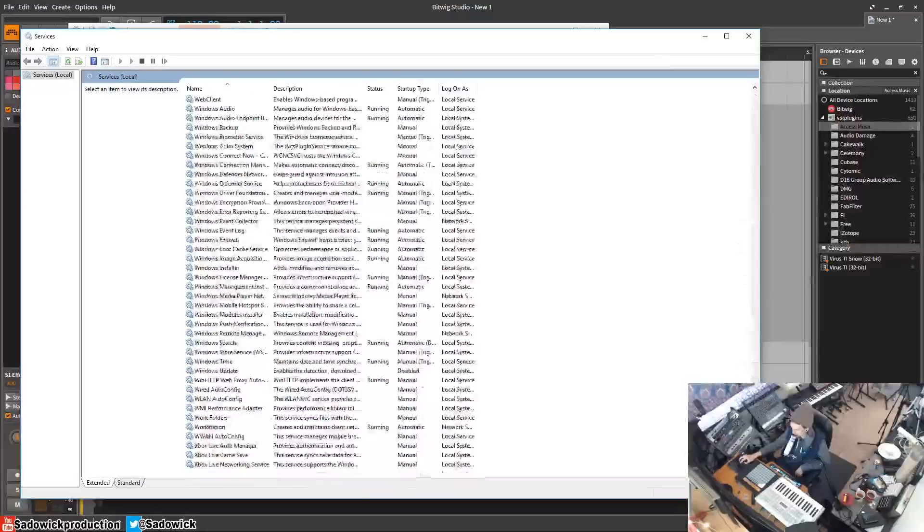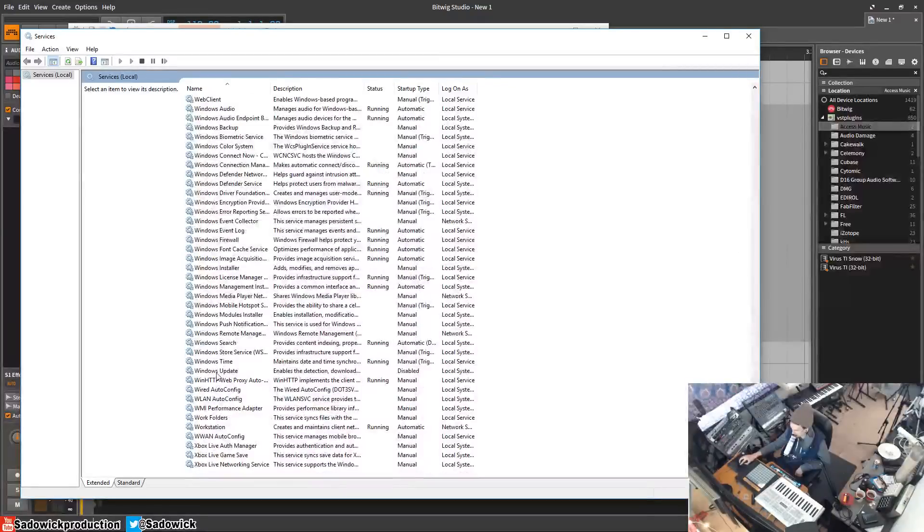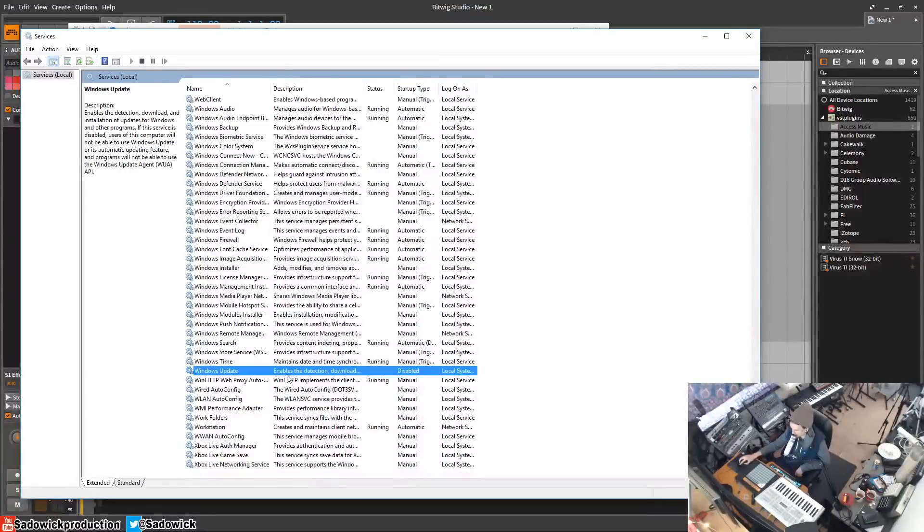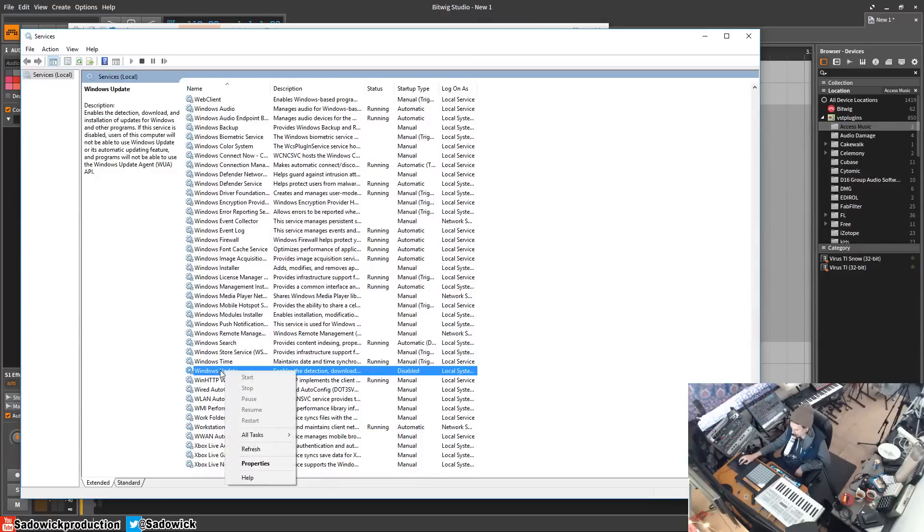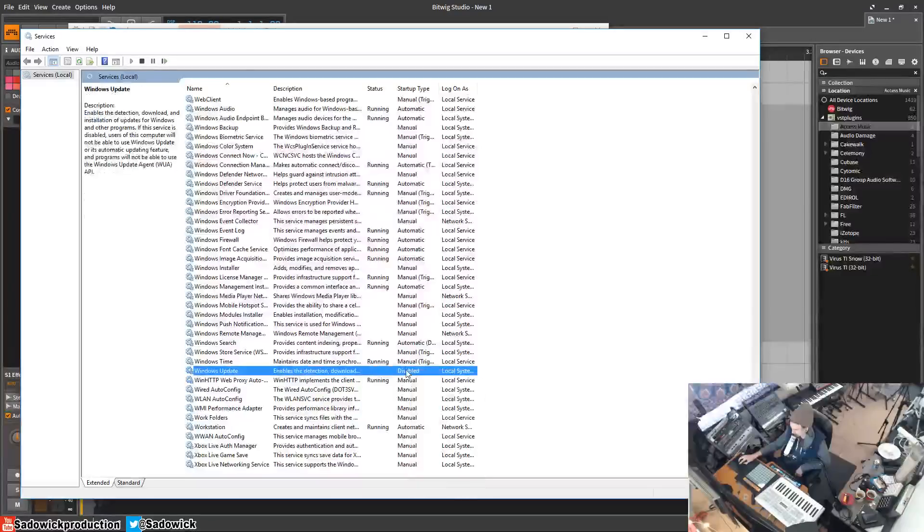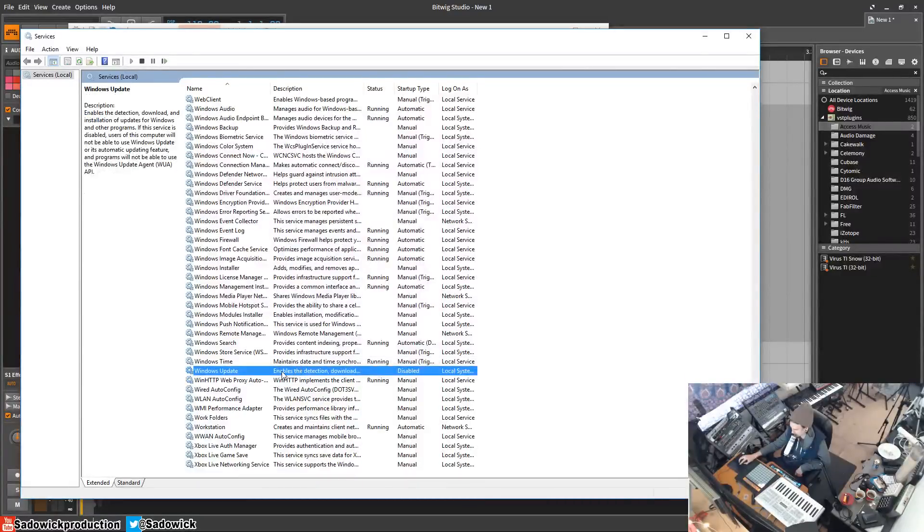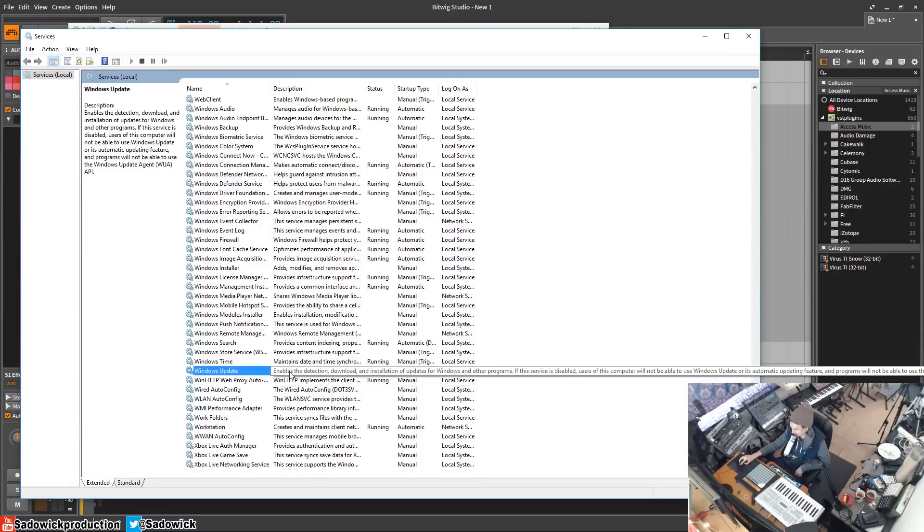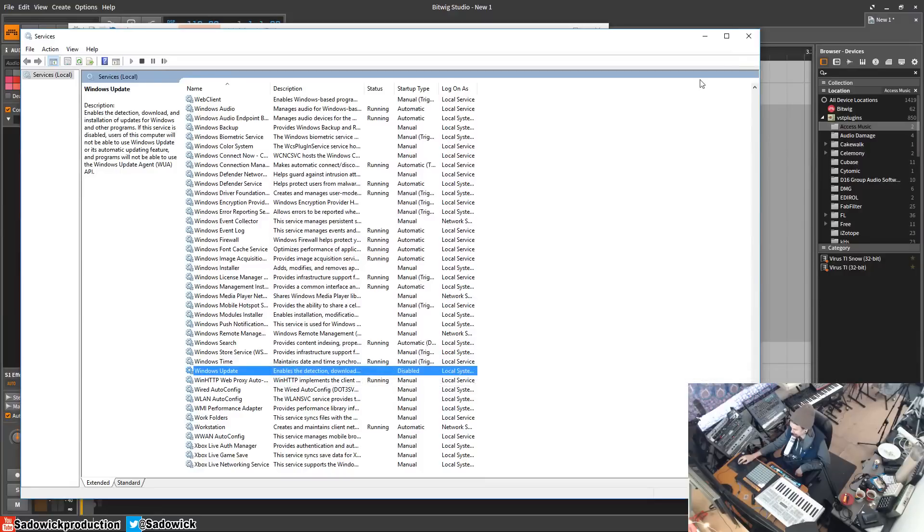You'll see that it's disabled. You can right-click and then disable it. It's already disabled, so this is pretty neat. This is basically permanent, and I'll show you.